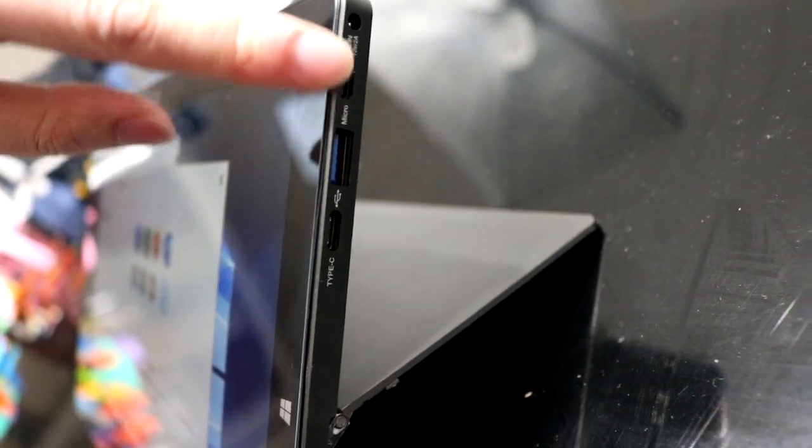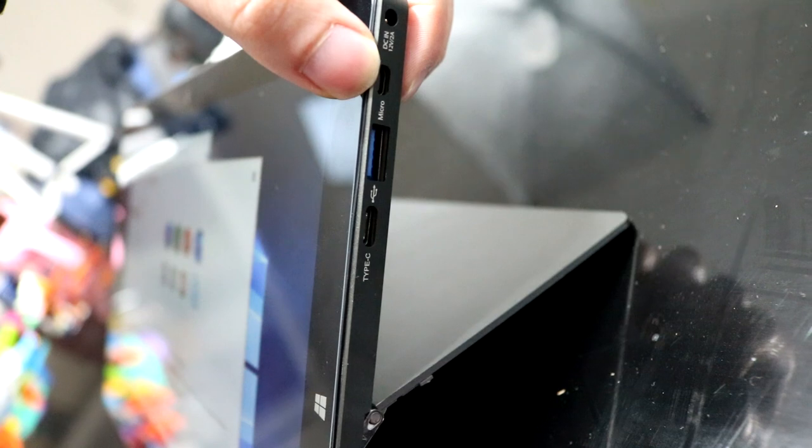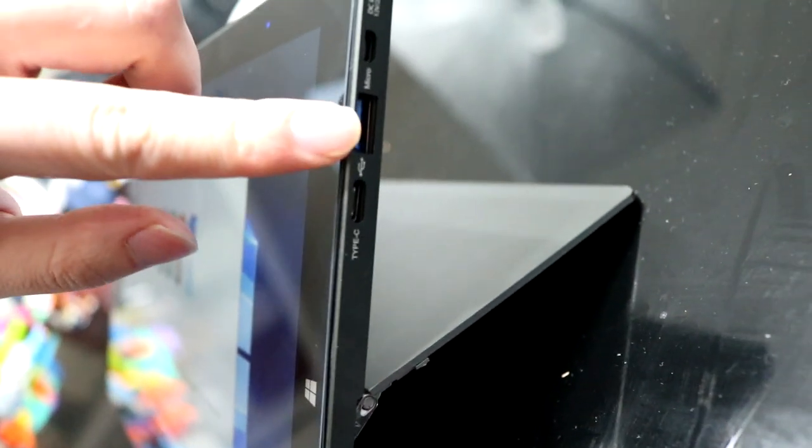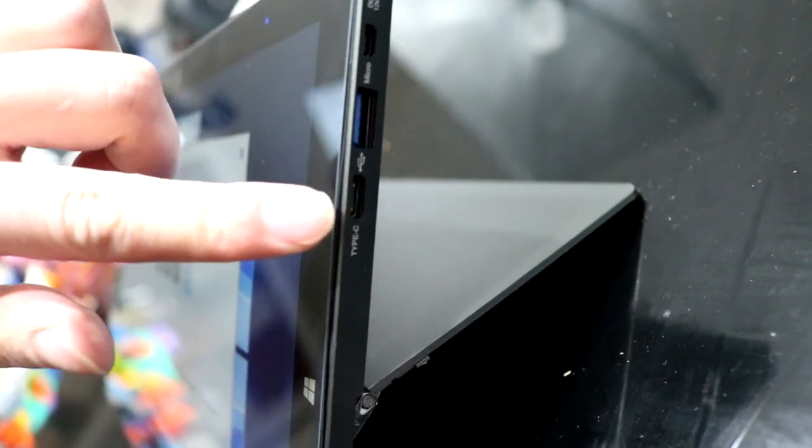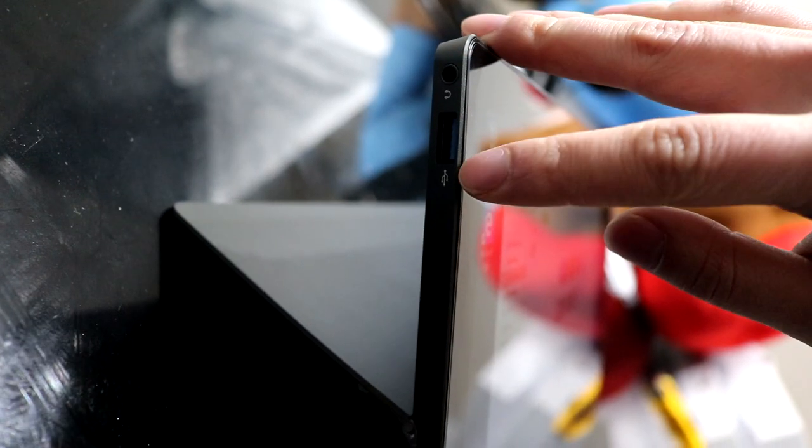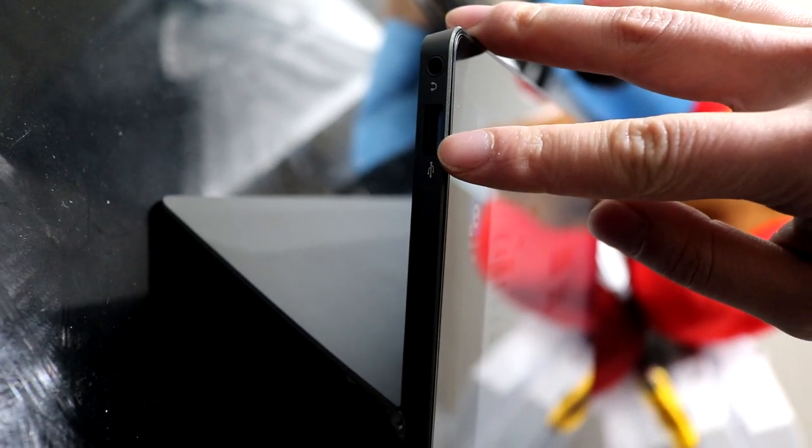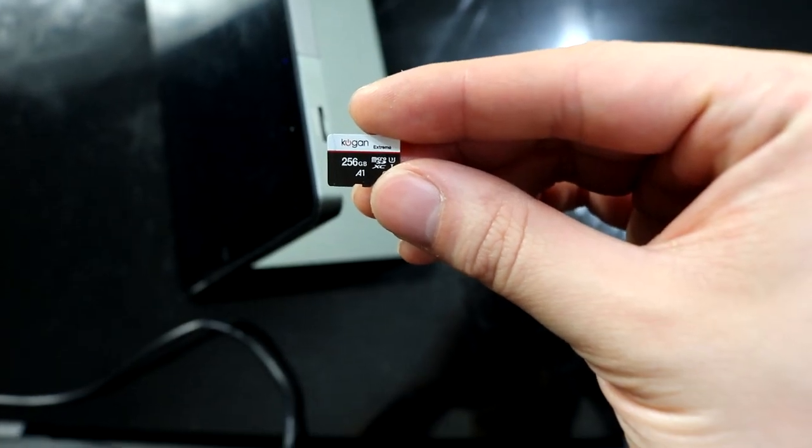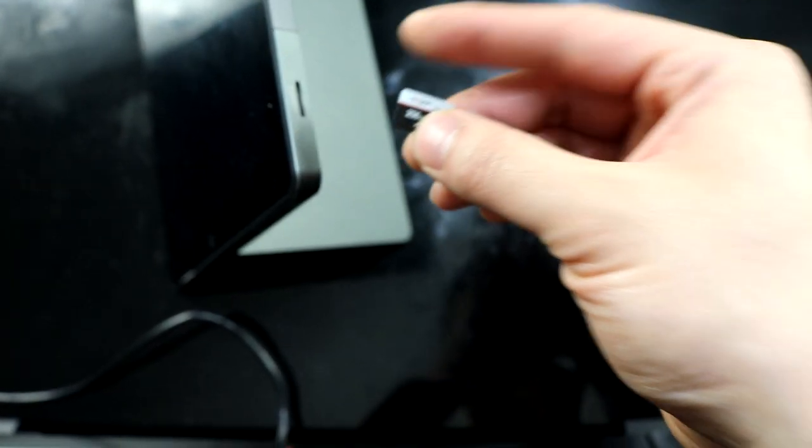On the top right it has a power charger, a micro HDMI, a USB 3.1, and a USB Type-C. On the top left it has a headphone jack and a USB 3.1. On top of the tablet is a micro SD card slot.